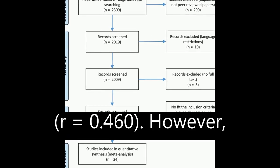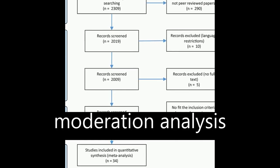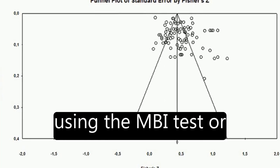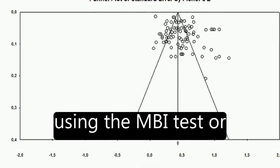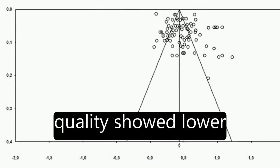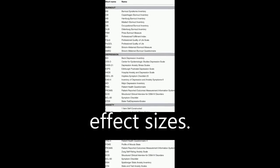However, moderation analysis revealed that studies using the MBI test or rated as having better quality showed lower effect sizes.